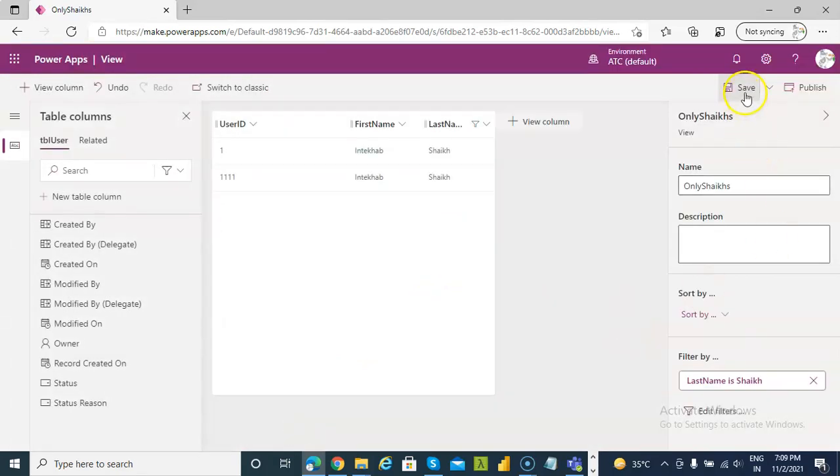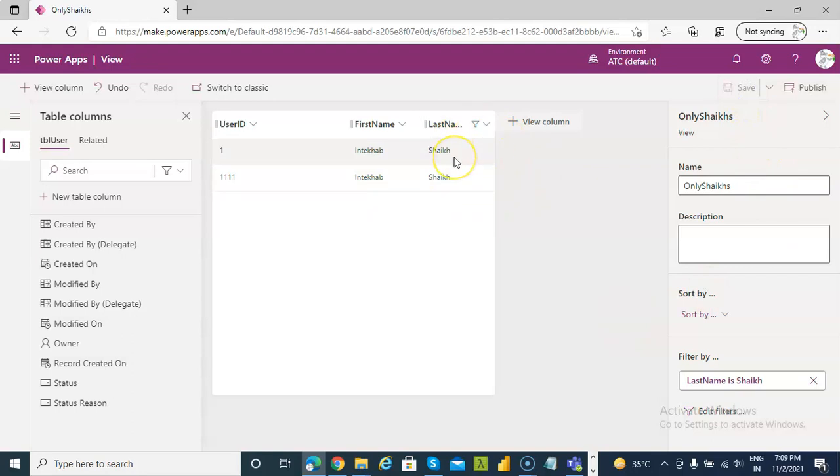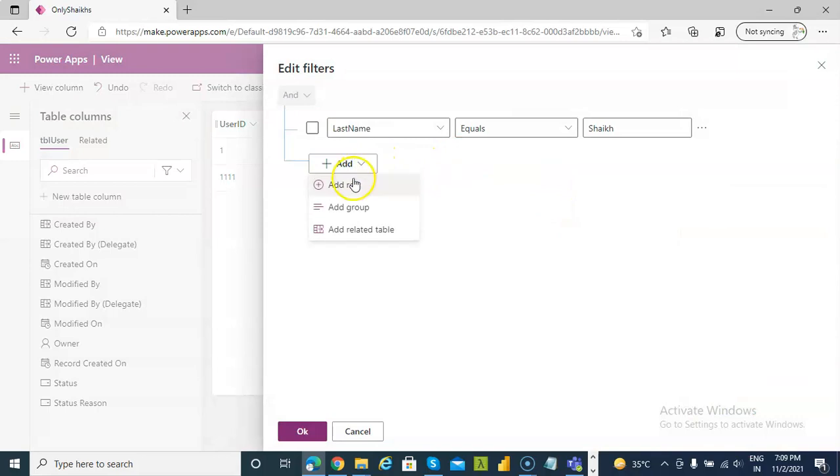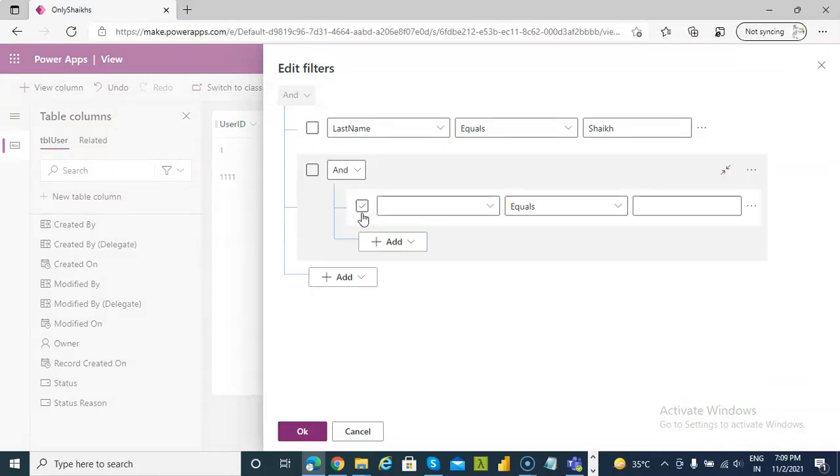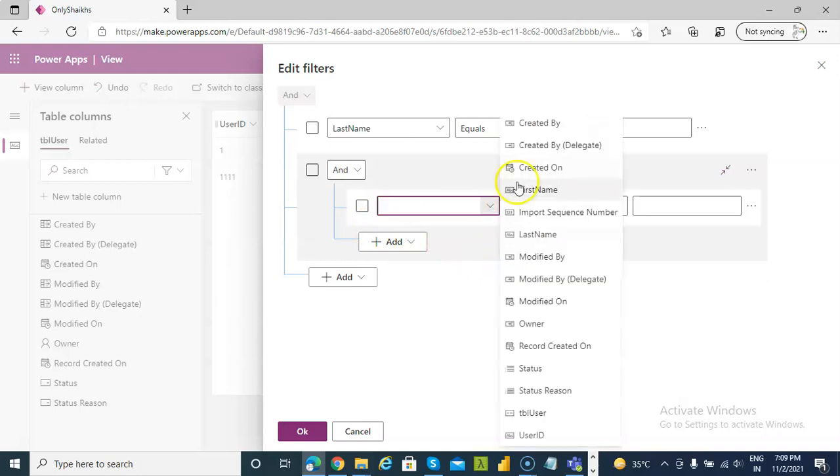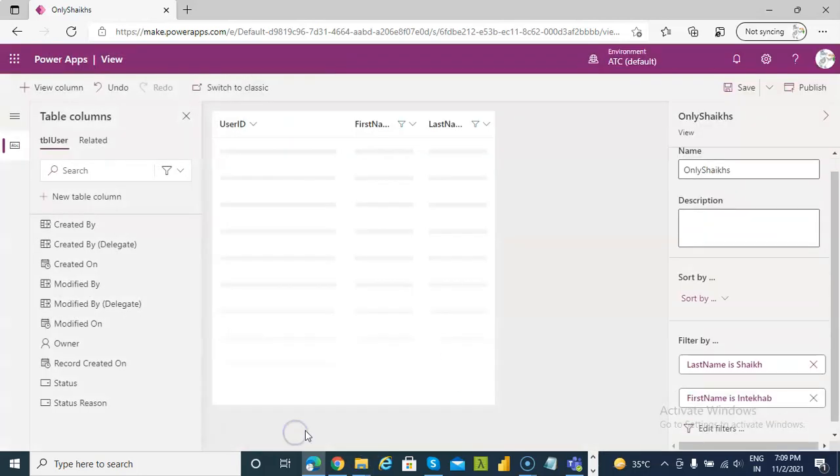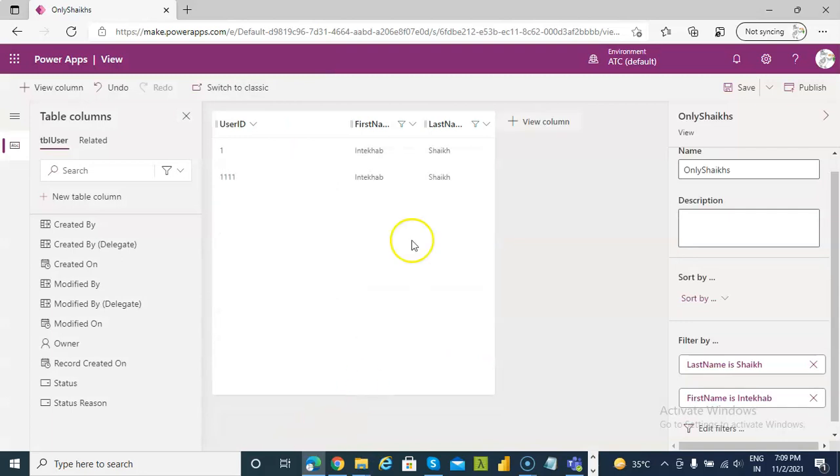Ta-da. Only last name shakes will be visible. Edit filter. What about group? And first name is equal to Intekha, both of them.